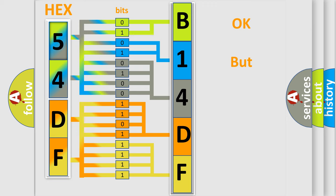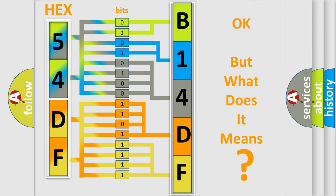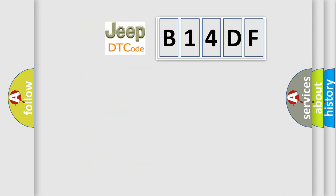We now know in what way the diagnostic tool translates the received information into a more comprehensible format. The number itself does not make sense to us if we cannot assign information about what it actually expresses. So, what does the diagnostic trouble code B14DF interpret specifically for Jeep car manufacturers?